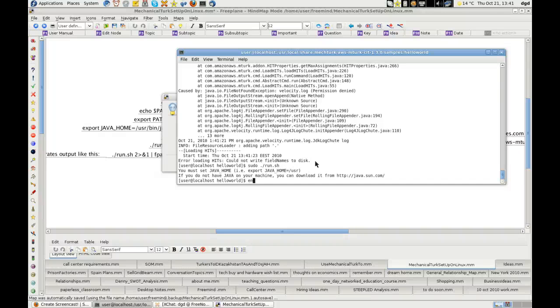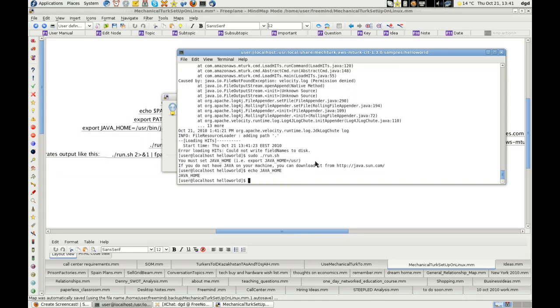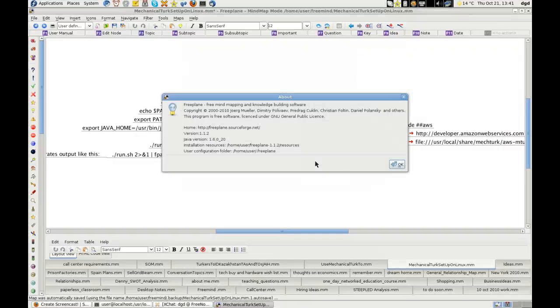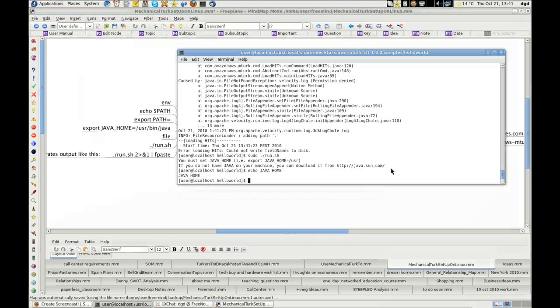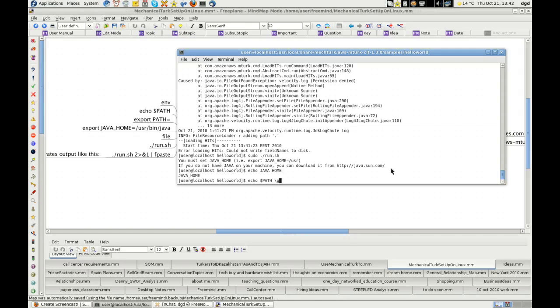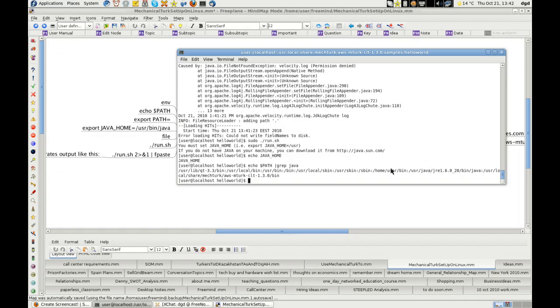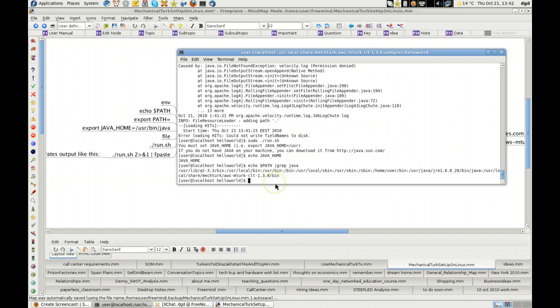So the only way to run it is through sh. Let's see if the environment change. Echo java home. Let's see if that works. Right. It's not going to work. Echo path and grep it for java. And you can see that nothing's changed here. User java jre bin java. So I don't quite know why it's doing this.